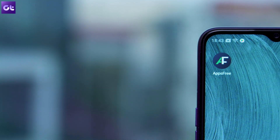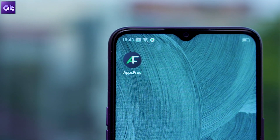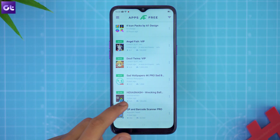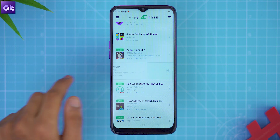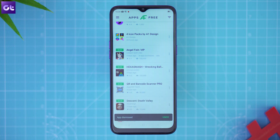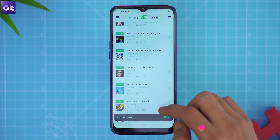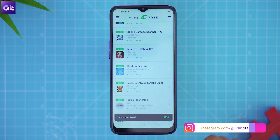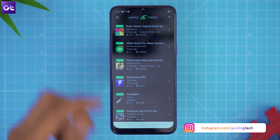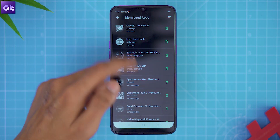Apps Free is another app that works similarly, listing all free or discounted apps on the Play Store — but with a unique twist. Instead of a wish list, Apps Free lets you dismiss apps you don't like so they never show up again, making it easier to spot apps you actually need. If you change your mind, you can go to the dismissed list and restore those apps to your home page.